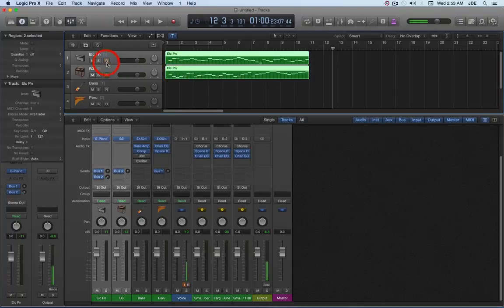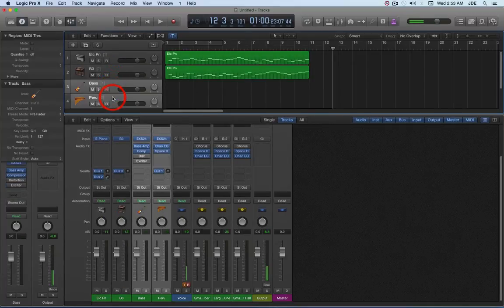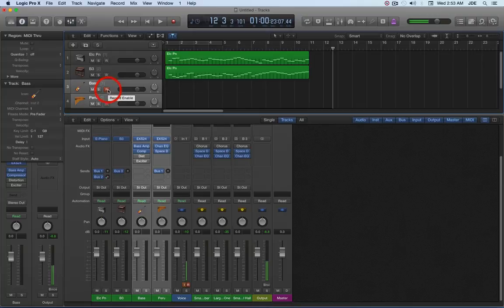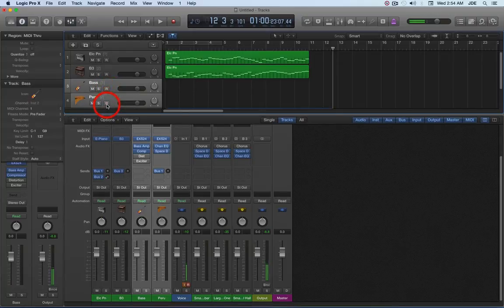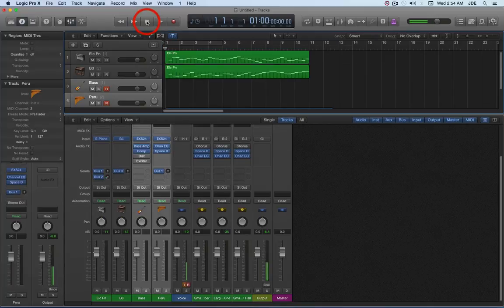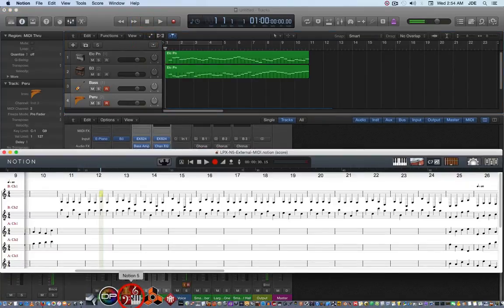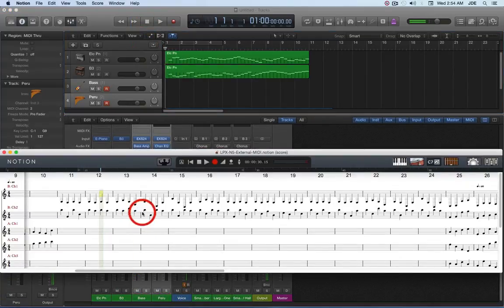Okay, so we got that part done, and now we're going to unselect those. We're going to select the next two instruments, we're going to record enable them, and we're going to rewind, and then we're going to switch over to Notion.